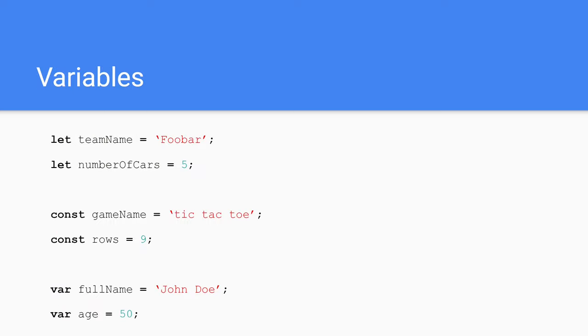Variables. Computer programs use variables to store information. Any data type can be stored in a variable. For example, a person's name, their age, date of birth. You can assign a variable using either the var, let or const keyword with a name. Followed by a single equals character, then your value. It is preferred to use either the const or let keyword. Const for when you don't need to reassign this variable and let for when you do. Avoid using var.